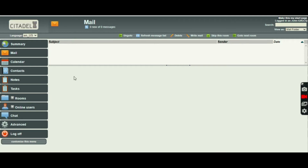And if we get replies, we can read them. It's just the same as any other email system, so I don't intend to spend any more time on it — but that's the email system.